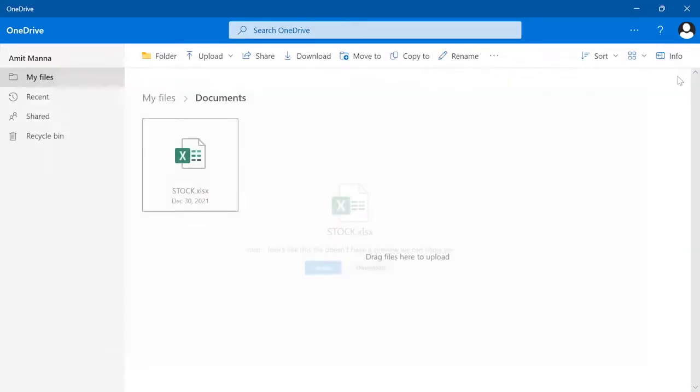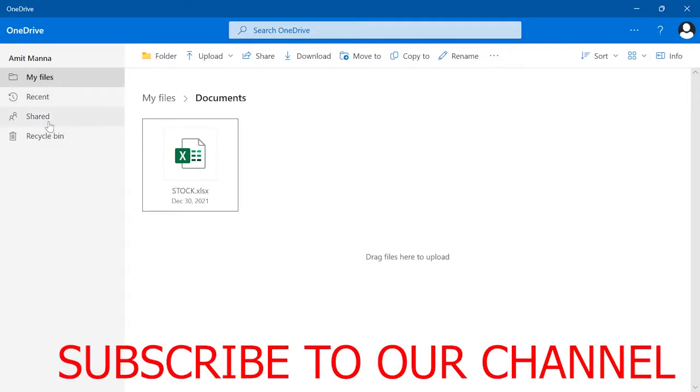Hi guys, in this video I am going to show you how you can solve OneDrive full problem in your Windows 11 or Windows 10 laptop, PC, or computer.